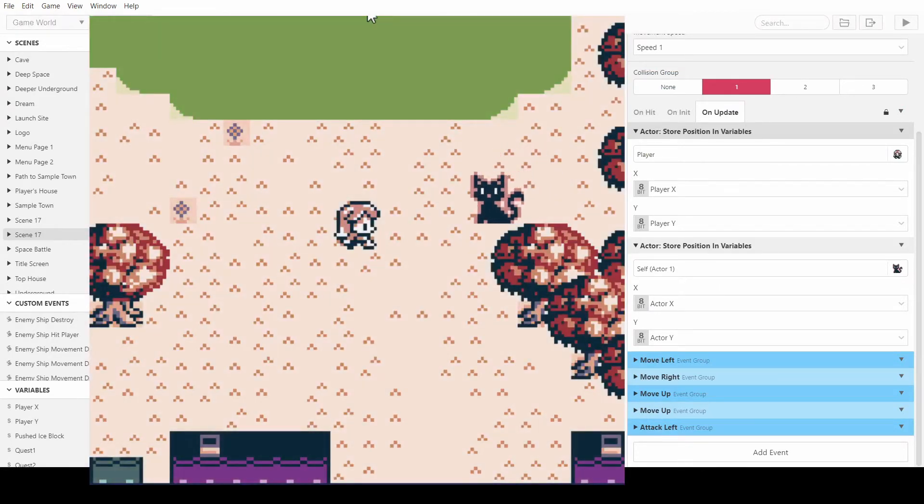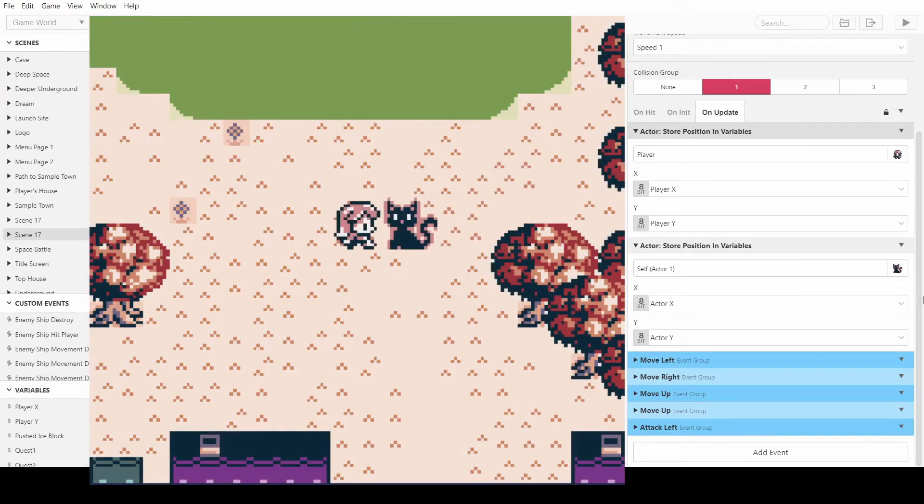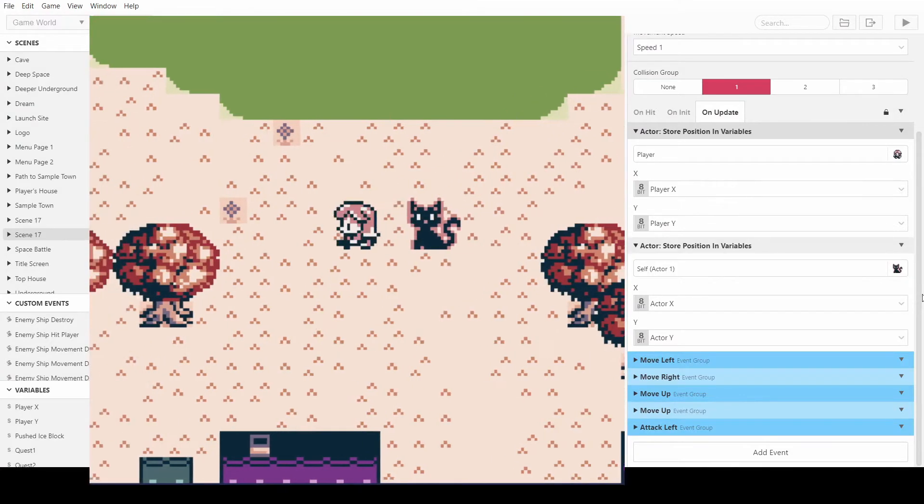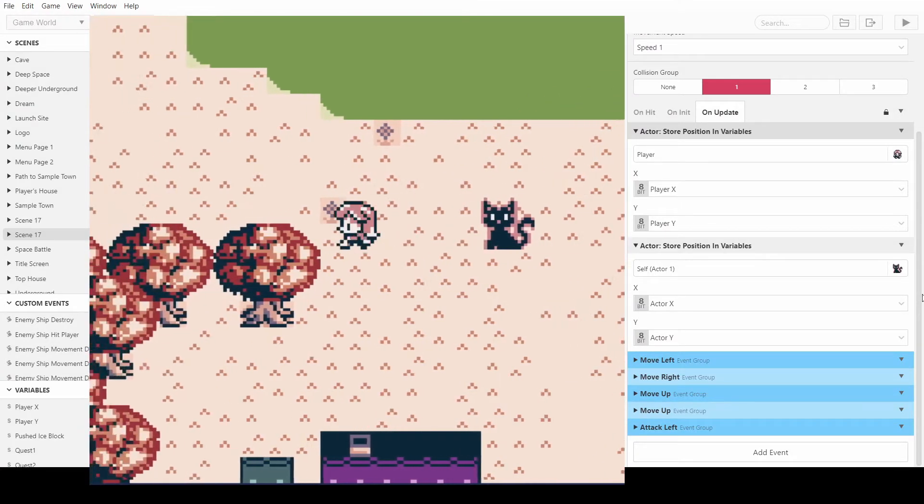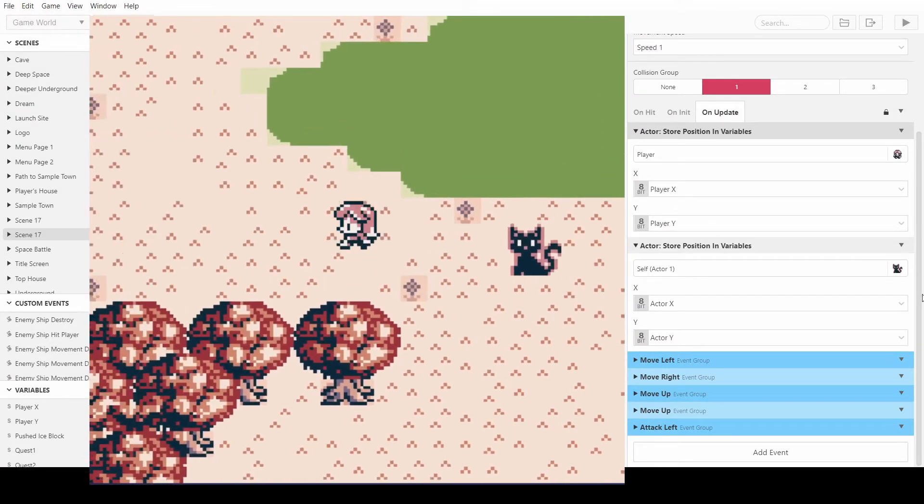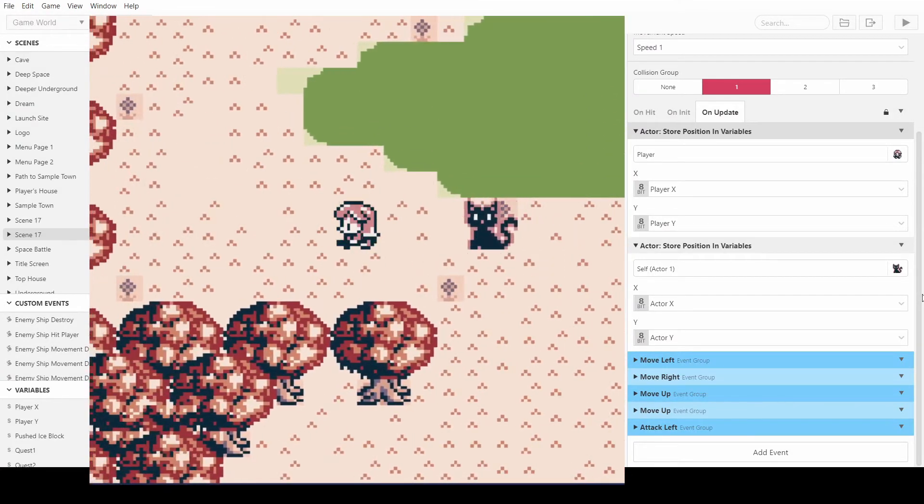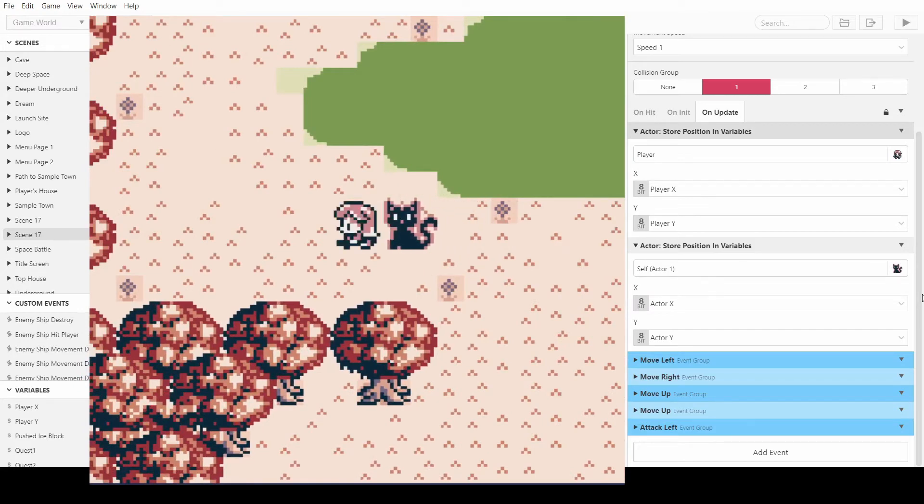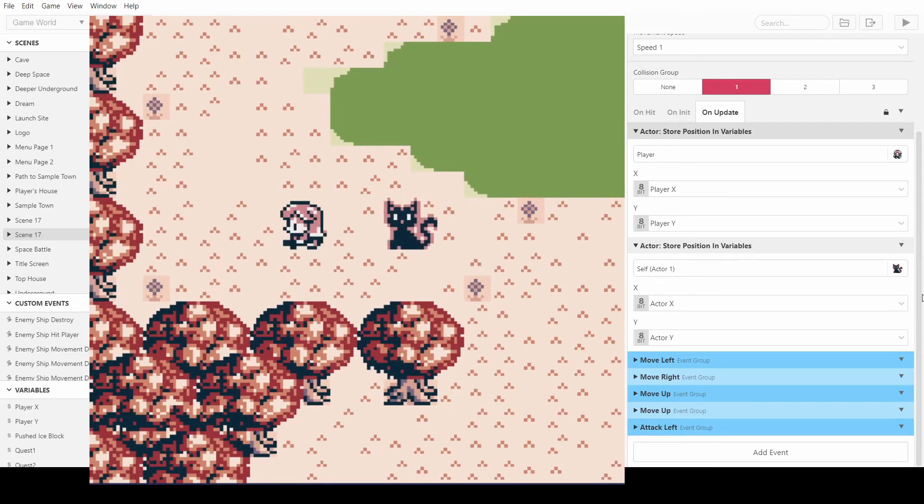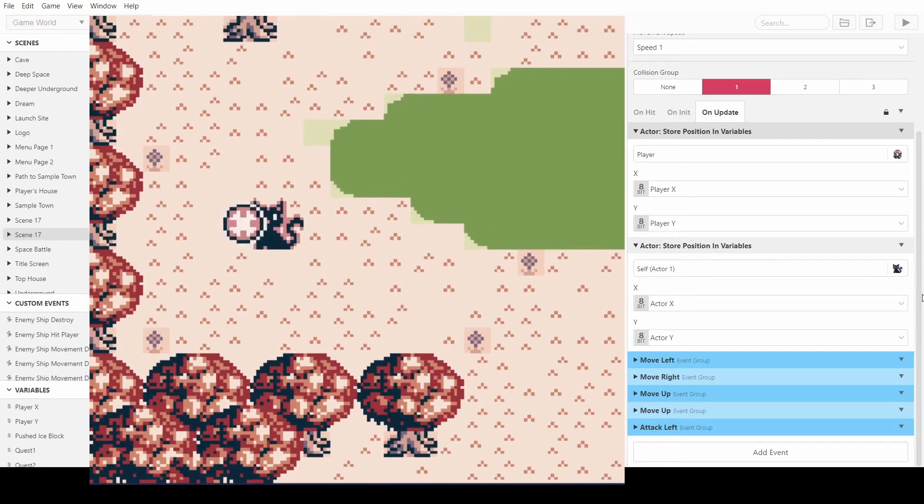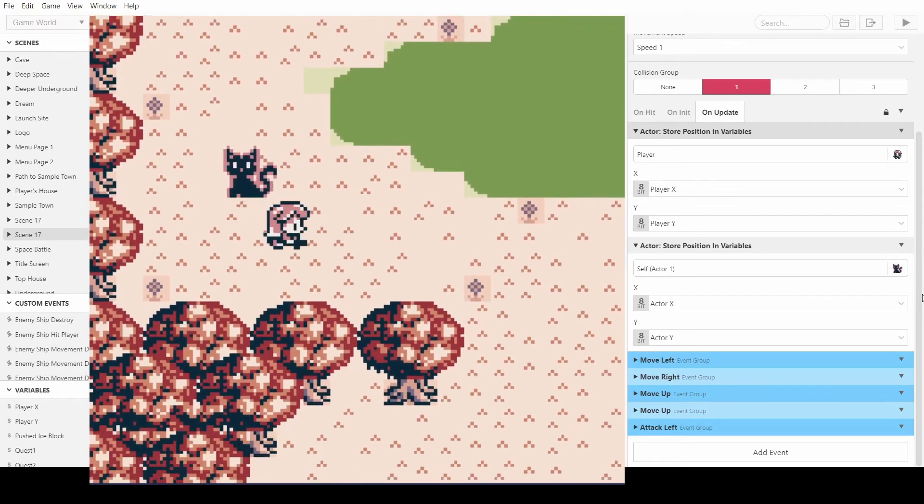Okay so here we are, and look, the cat still chases us and when it gets within, well when it's right next to us, it attacks us which is exactly what we want. Obviously we could use a different sprite to show that it's attacking.